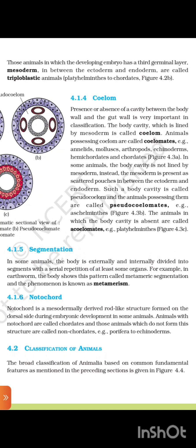4.1.5 Segmentation. In some animals, the body is externally and internally divided into segments with a serial repetition of at least one organ. For example, in earthworm, the body shows this pattern called metameric segmentation, and the phenomenon is called metamerism. 4.1.6 Notochord. Notochord is a mesodermally derived rod-like structure formed on the dorsal side during embryonic development in some animals. Animals with notochord are called chordates, and those without it are called non-chordates.